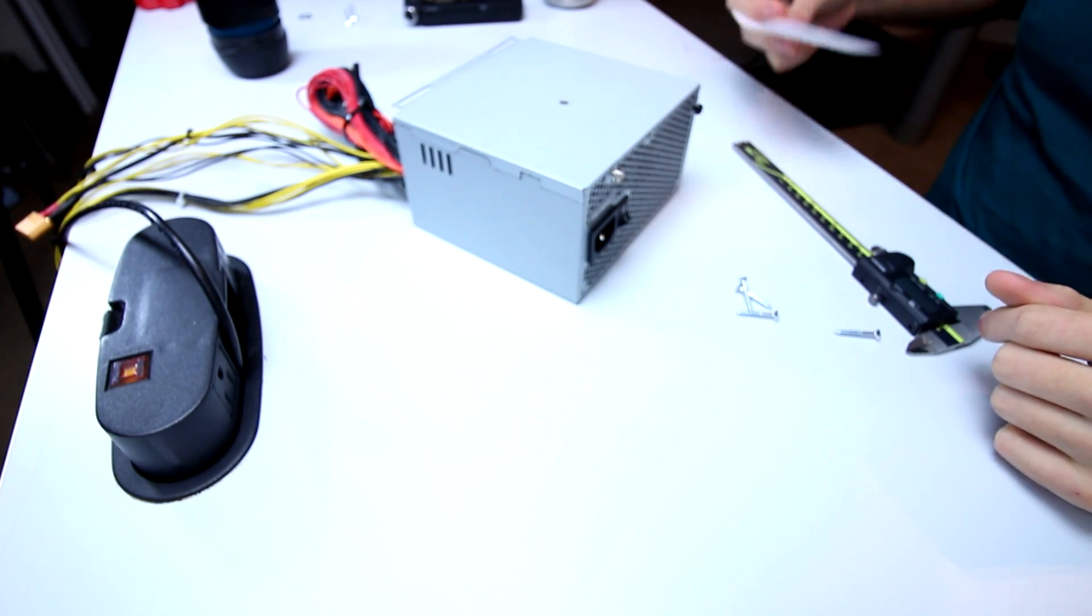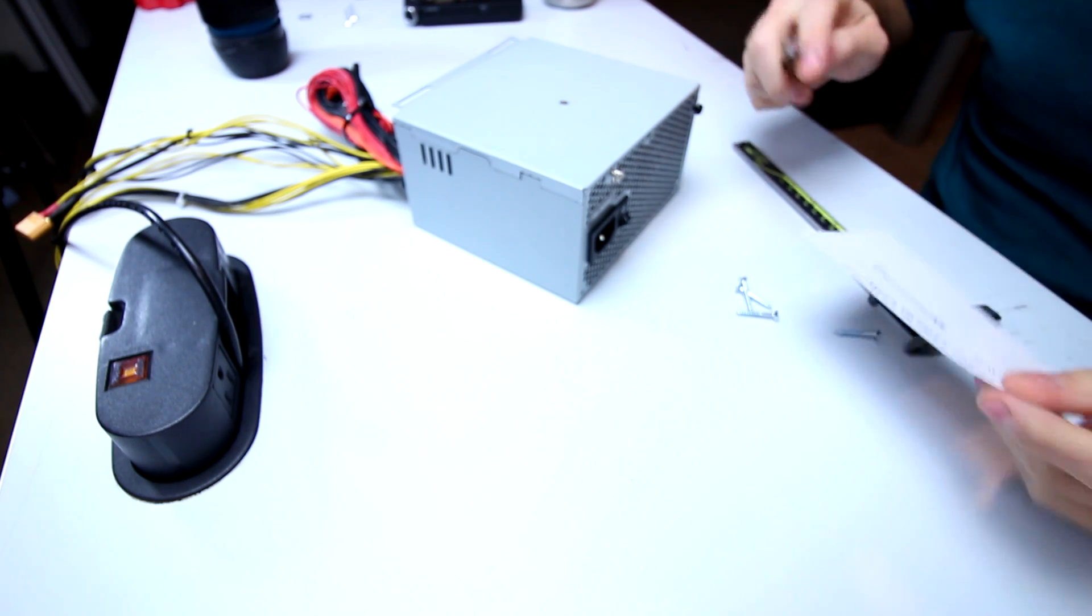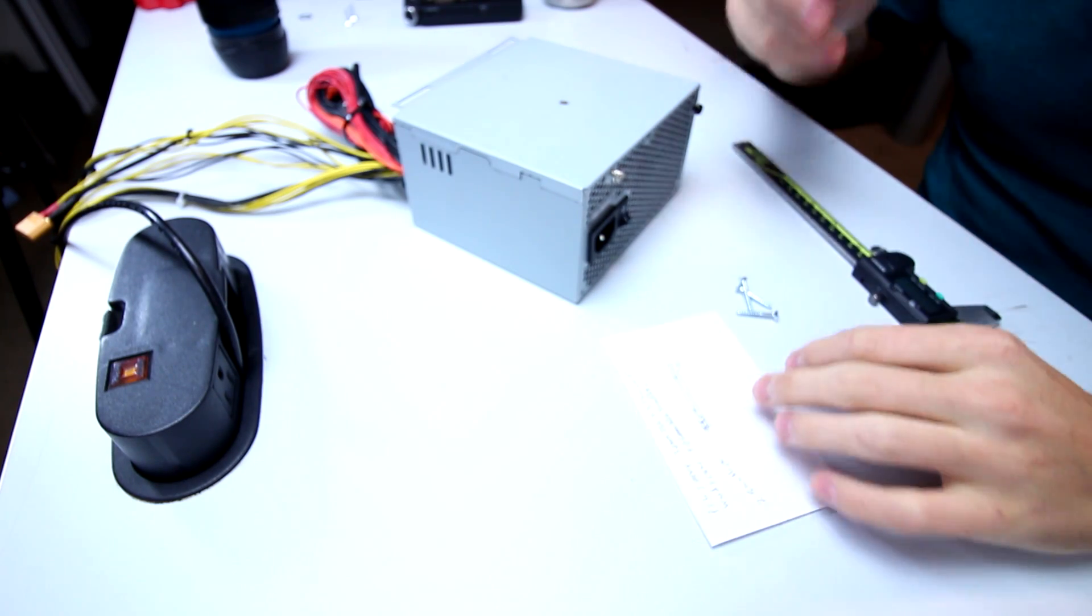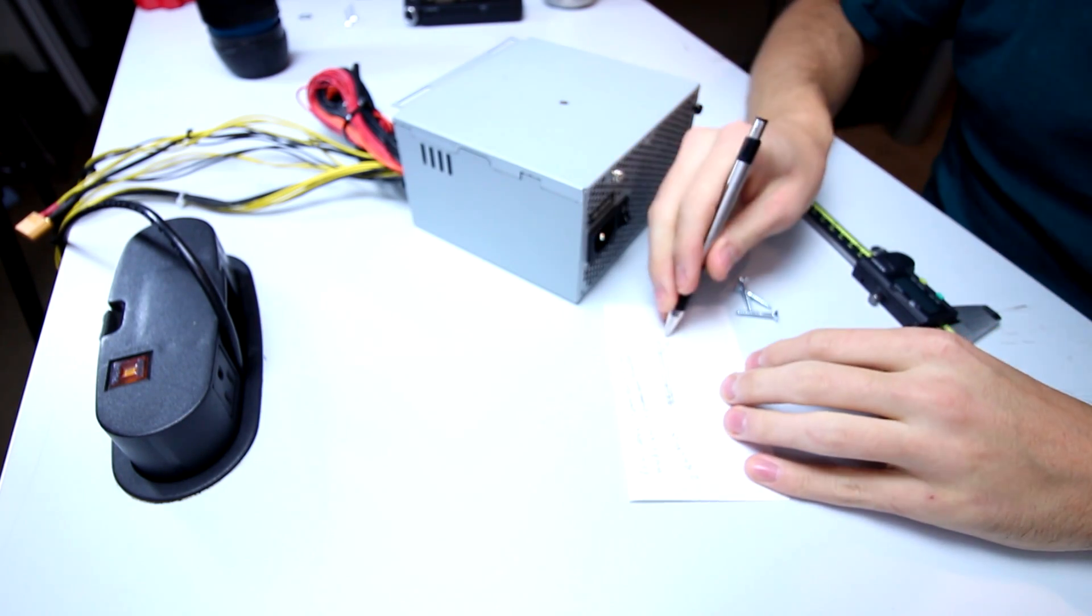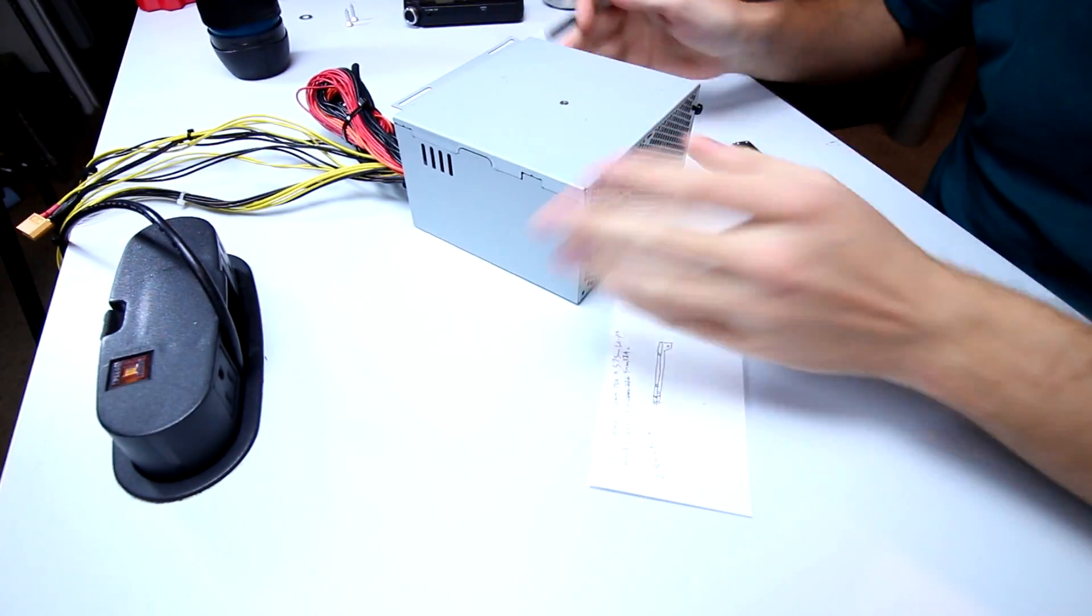Hello everyone and welcome to Power Playground. This is your host Michael and today I'm going to be showing you all how to make a little bracket for an ATX power supply.